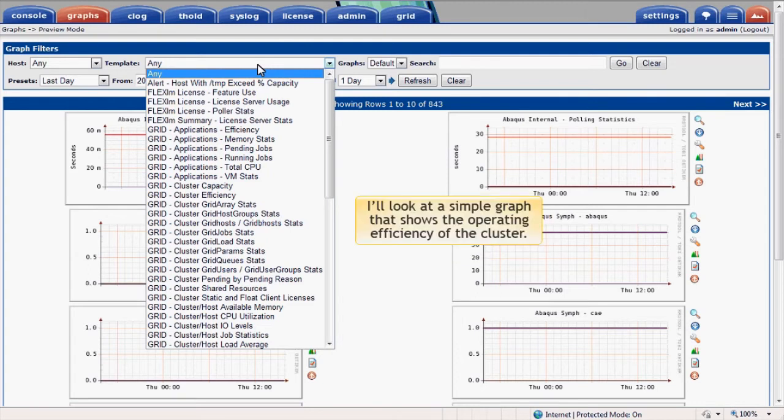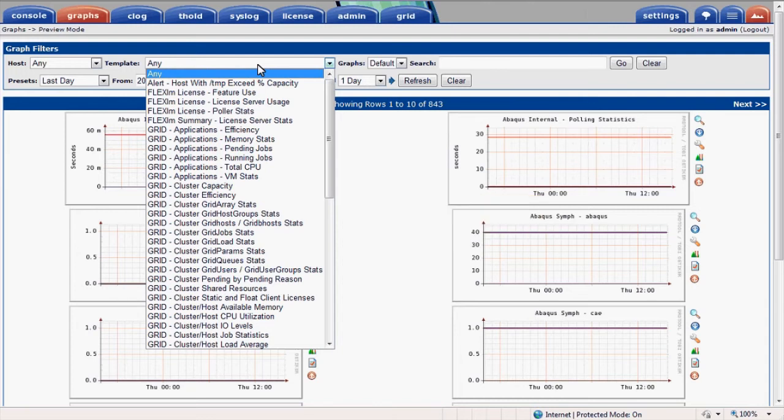I'll look at a simple graph that shows the operating efficiency of our cluster. Efficiency is defined as CPU used divided by the CPU capacity available, normalized for the relative performance of each host. Performance is normalized based on the LSF CPU factor.